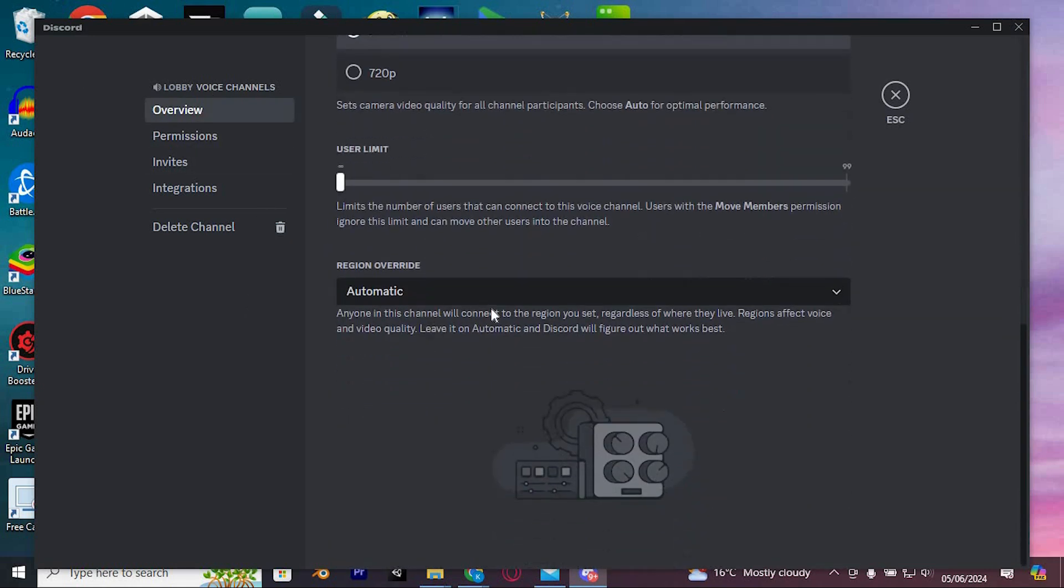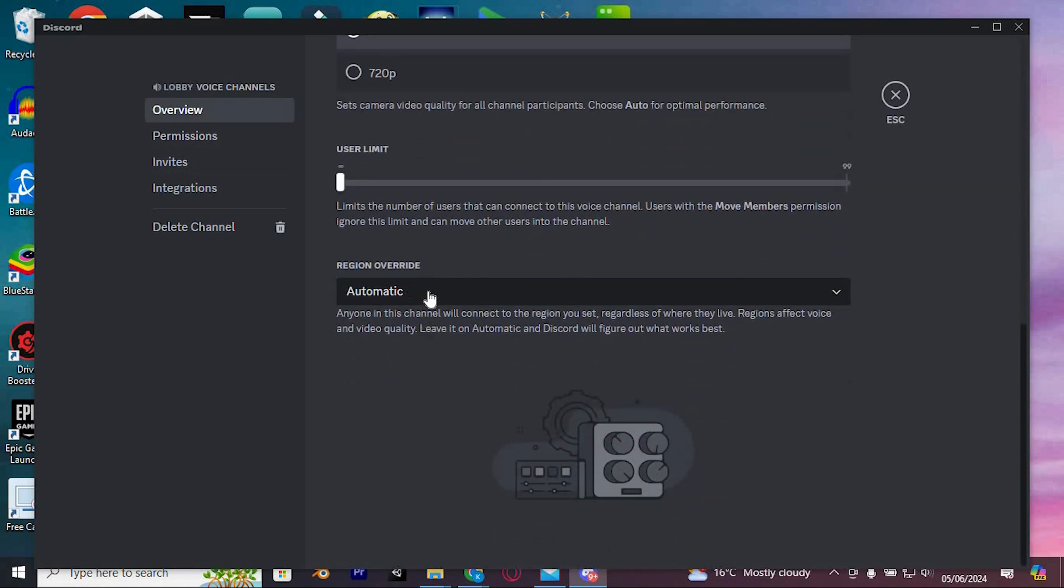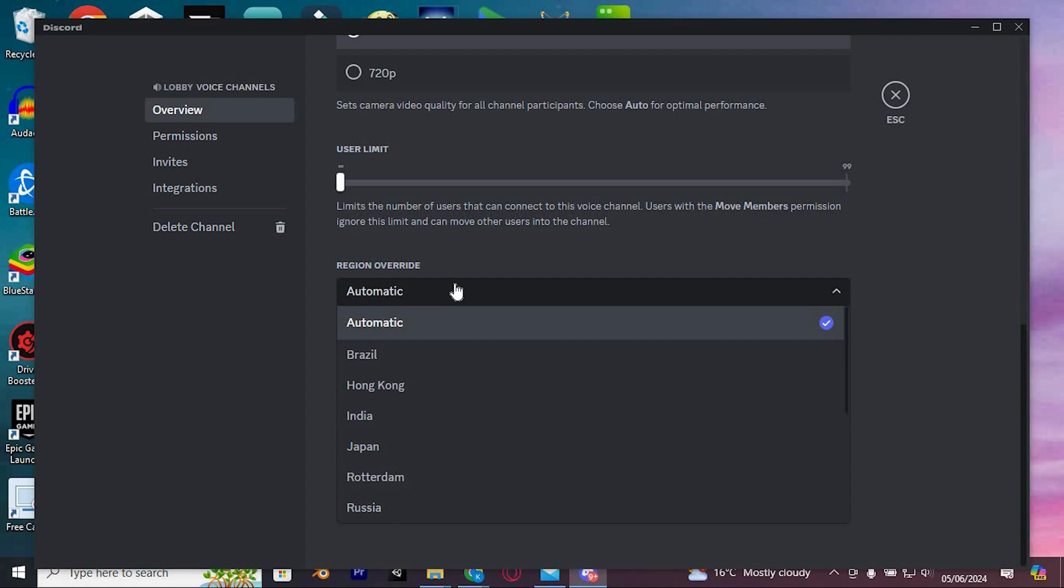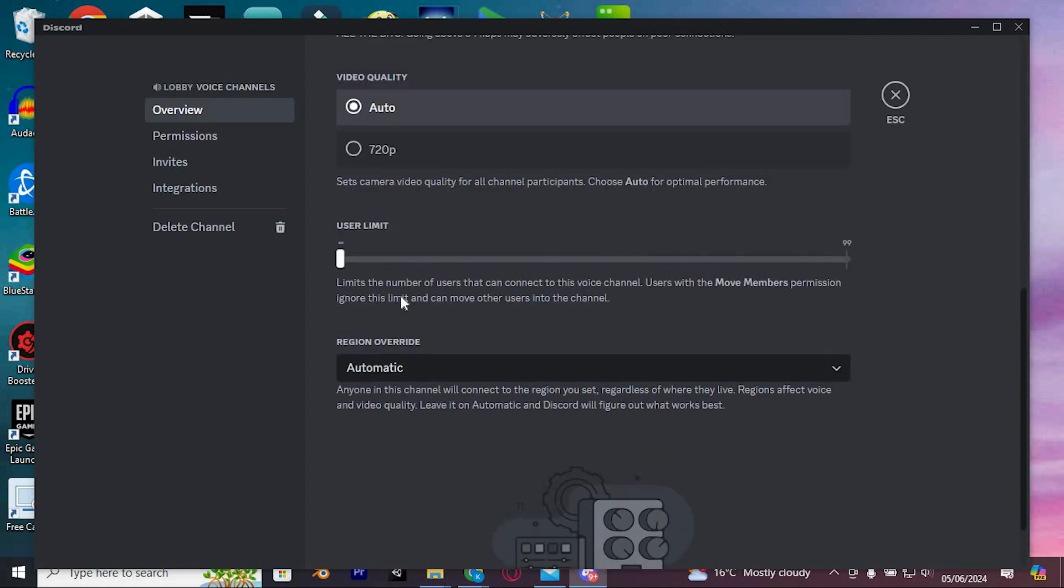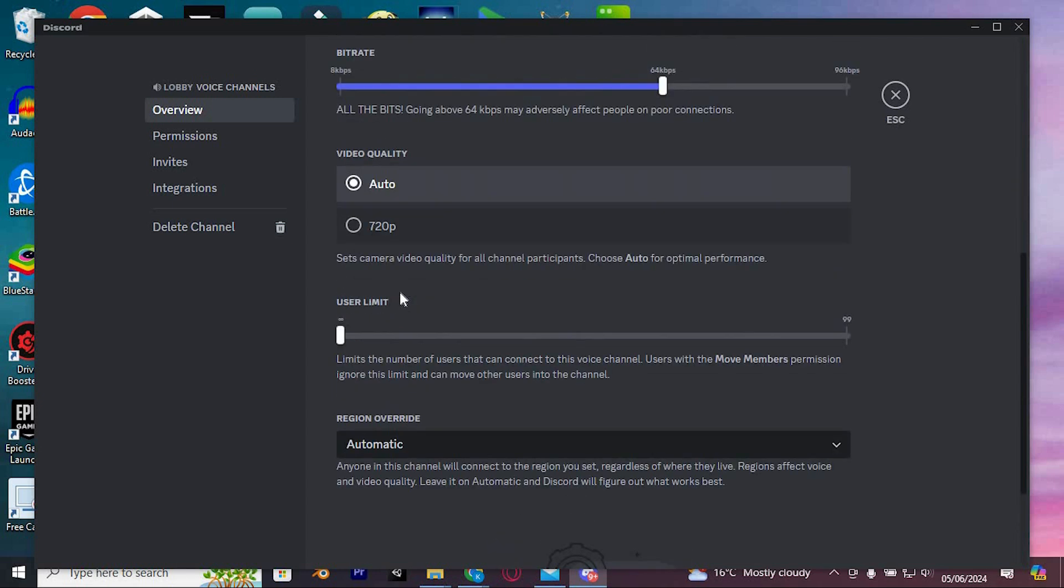Scroll down until you find the Region Override option. Make sure this is set to Automatic. This setting will automatically choose the best region for you, ensuring you have the best connection possible and avoiding issues with connection latency.